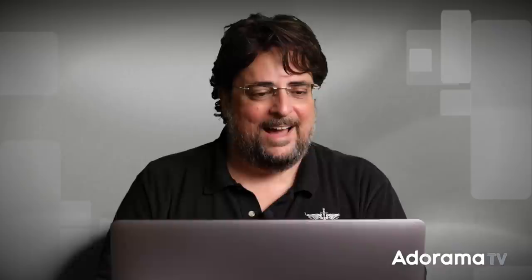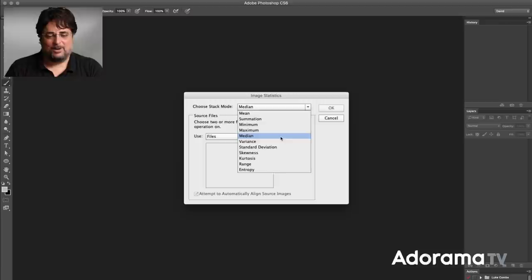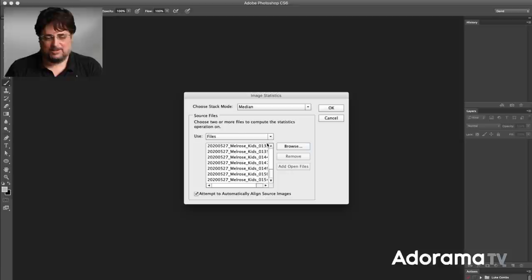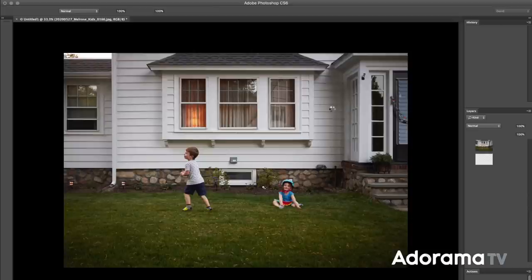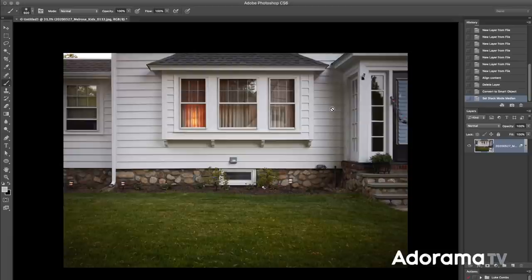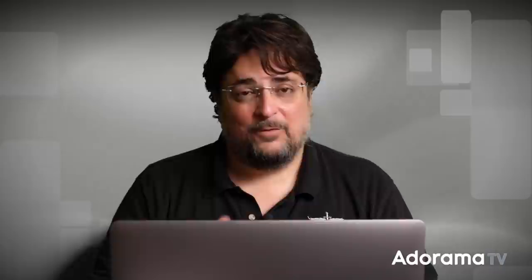That was the easy way to do it, but there's another way that's almost even easier and saves a few steps. In CS6 Extended as well as Photoshop CC, there's a feature in Scripts called Statistics. This combines all of those steps in one — choose your stack mode as Median, pick your files, and enable 'Attempt to Automatically Align.' You don't even have to do the smart object step because it does all of that for you. Boom — nice and easy, very quickly done.